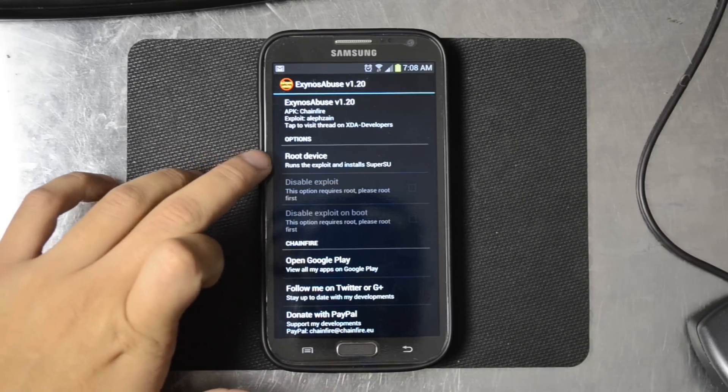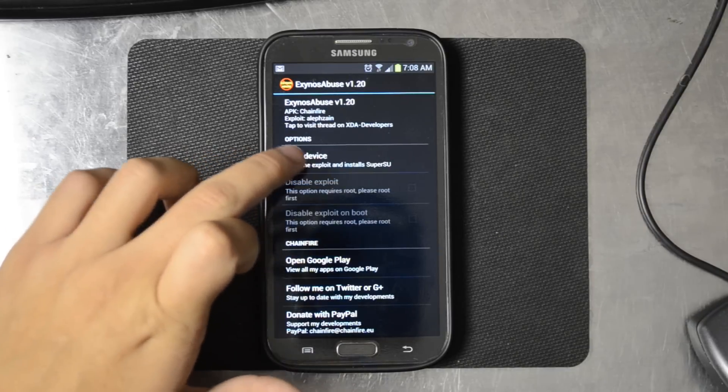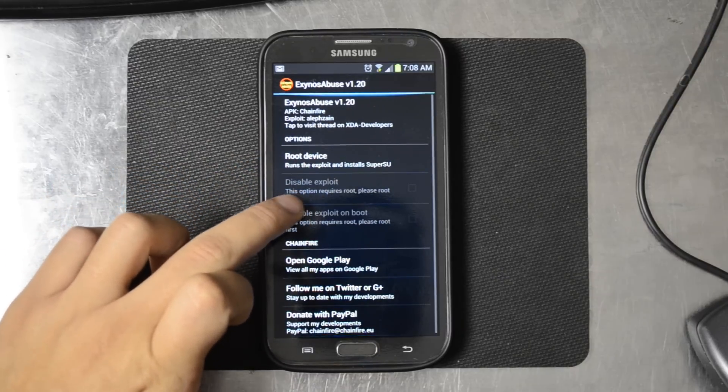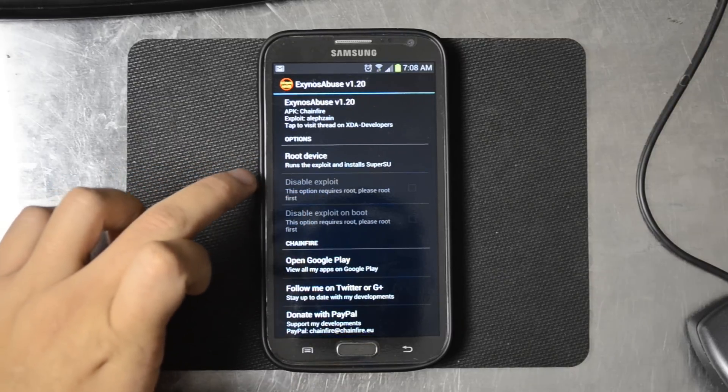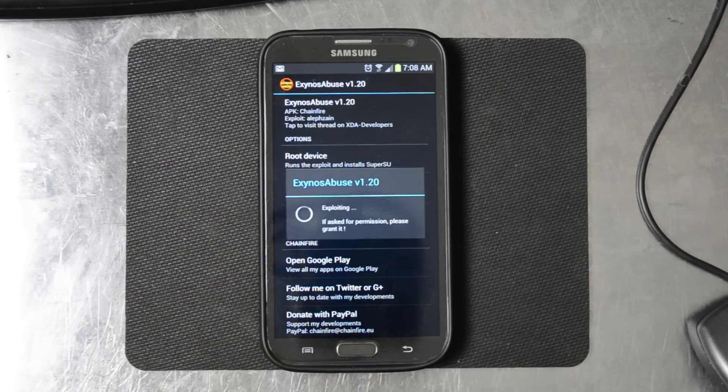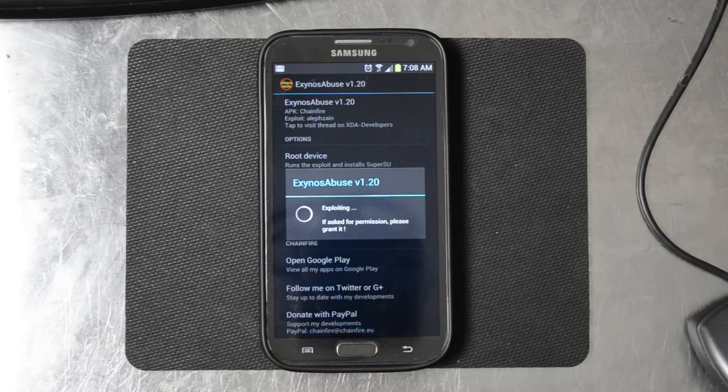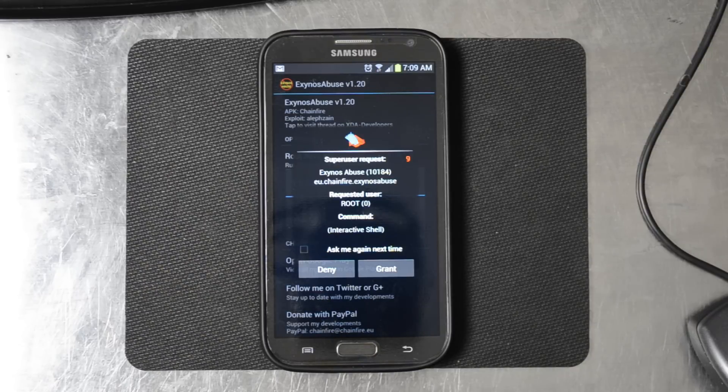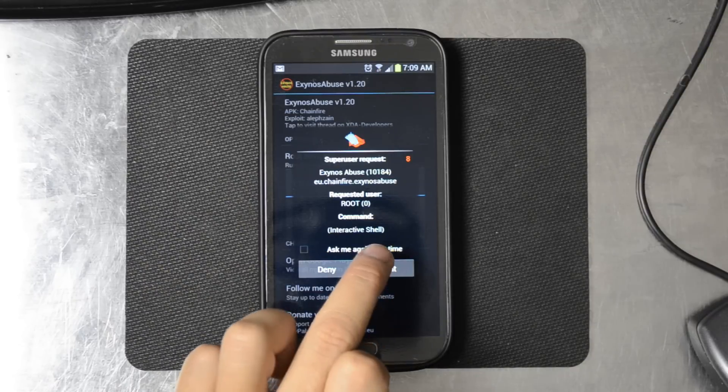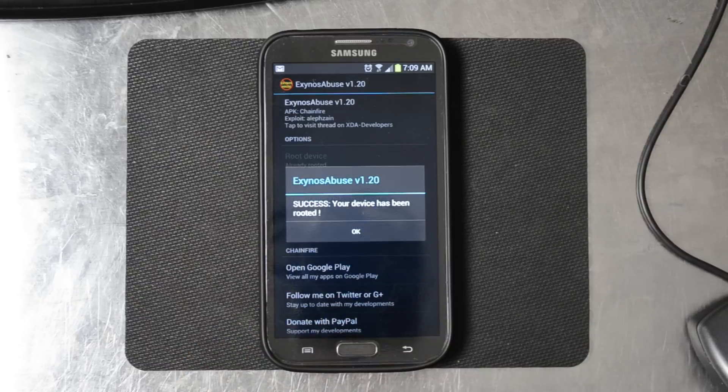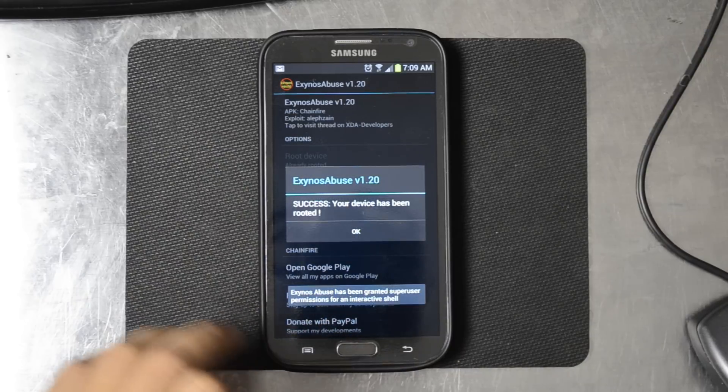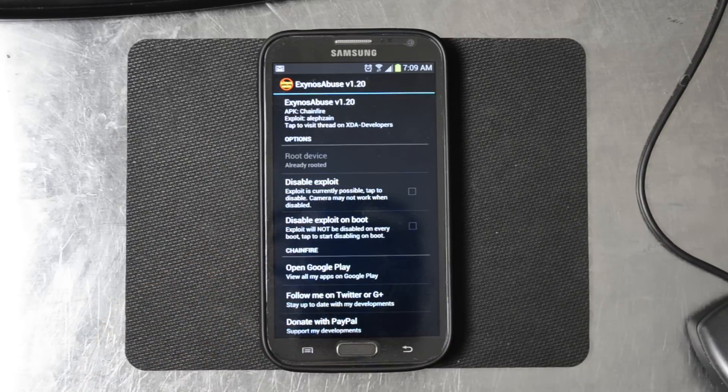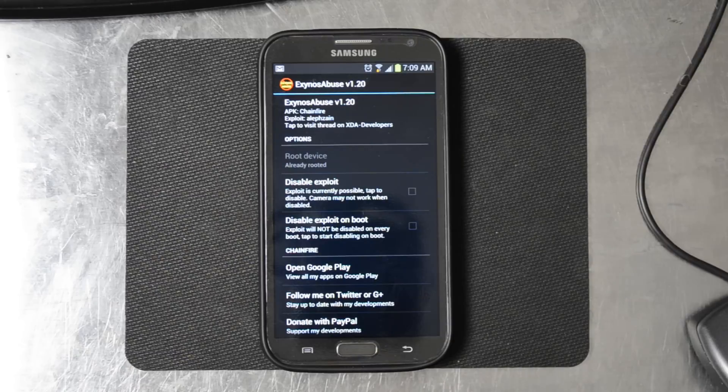So root device runs the exploit and installs SuperSU. Go ahead and click that. Go ahead and grant permissions like it asks us to. And it says success. Your device has been rooted. That's great.